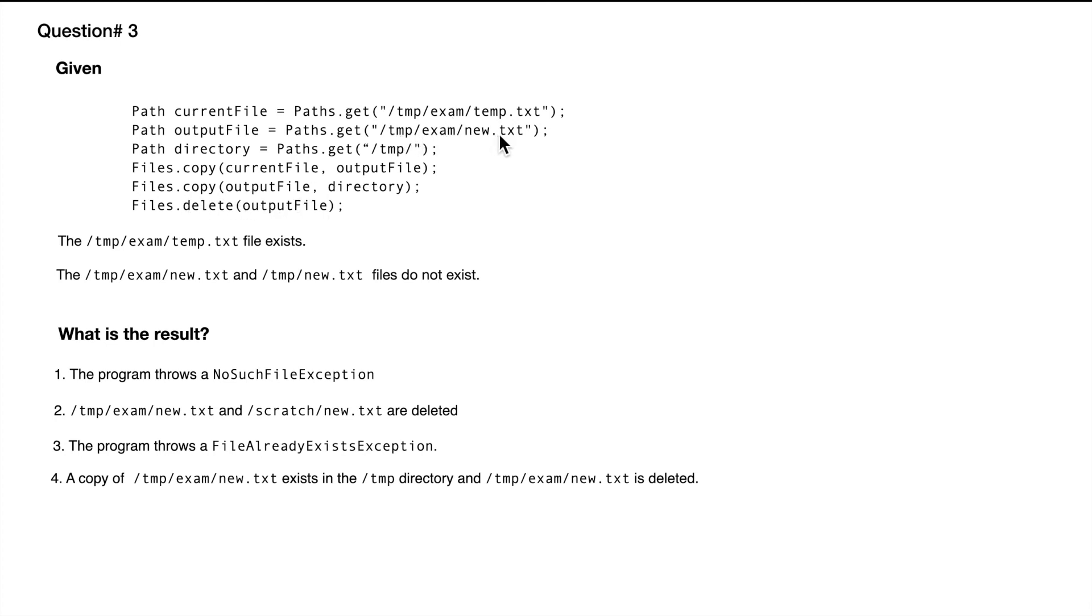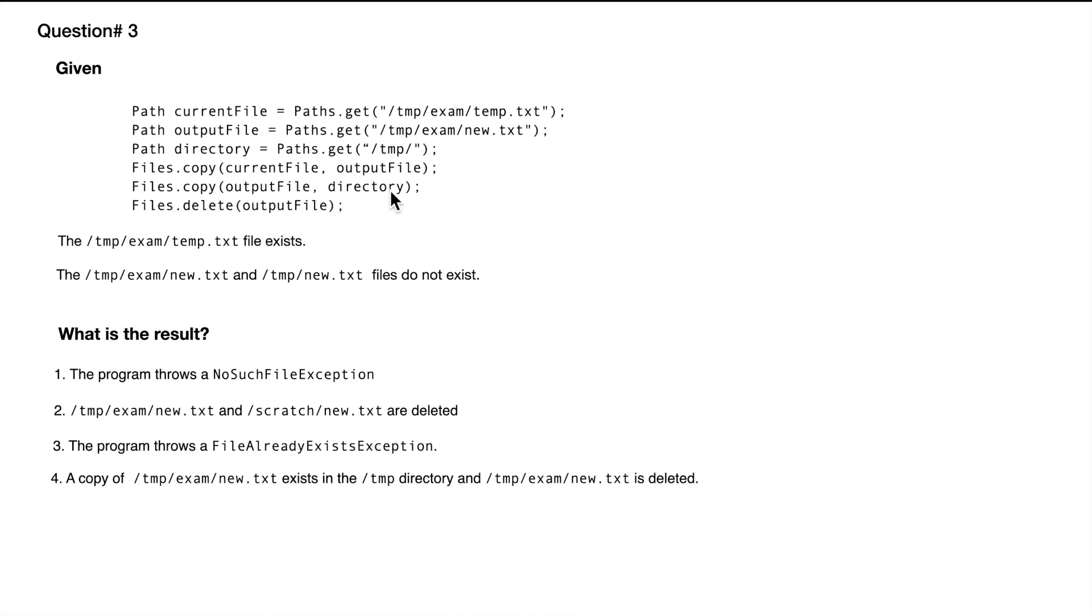So in here, don't get confused with the name of the variable. Even though it says directory, for Java it's still a path. In this case, we wouldn't make any differentiation between a directory and a file. So when we try to copy new.txt into temp, the program will throw FileAlreadyExistsException.